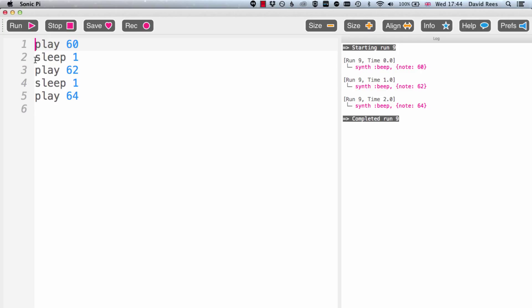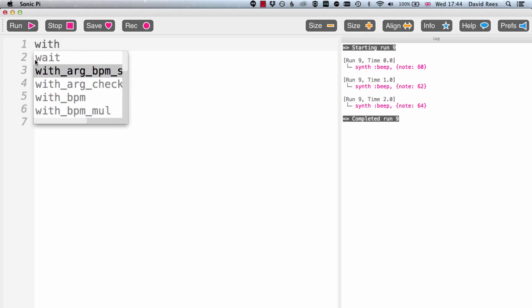There's an absolutely dead easy way to apply effects to a series of commands in Sonic Pi. That is to use this with effects command. That's going to encapsulate those commands in a block of code, and the effect will be applied to all of the lines contained inside.